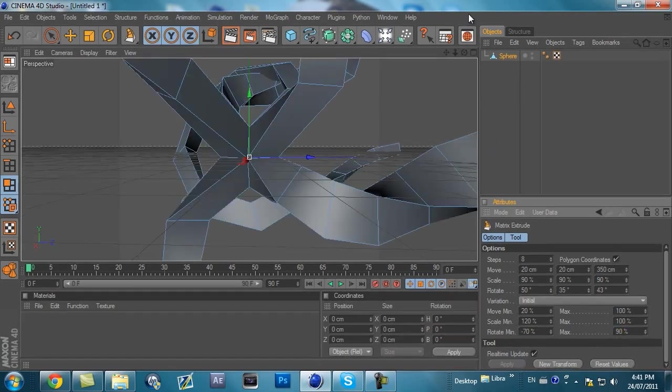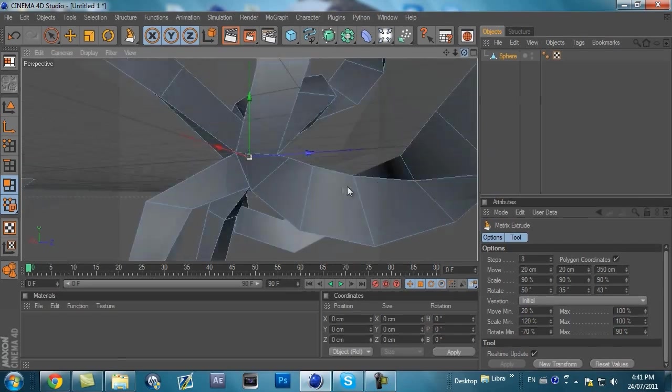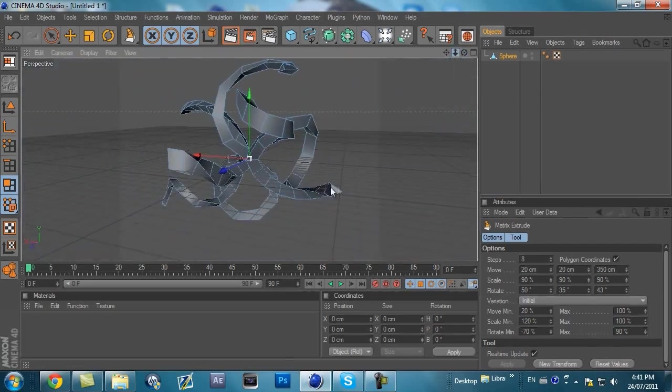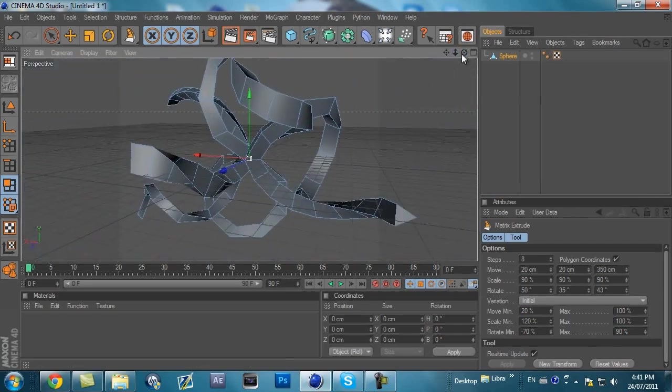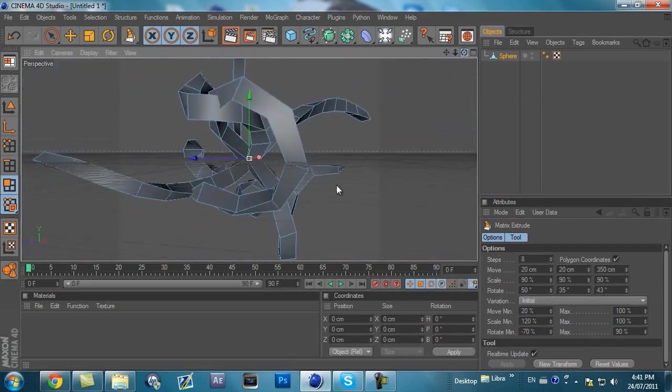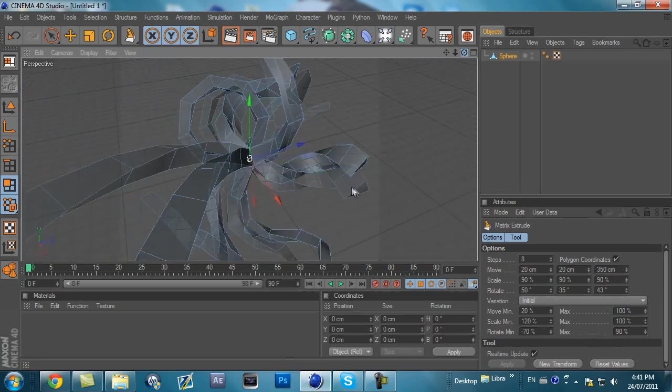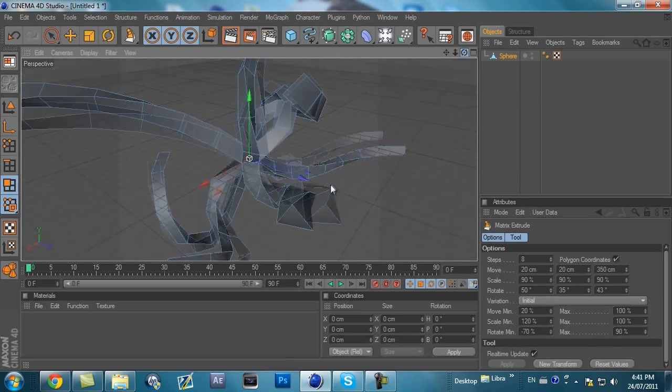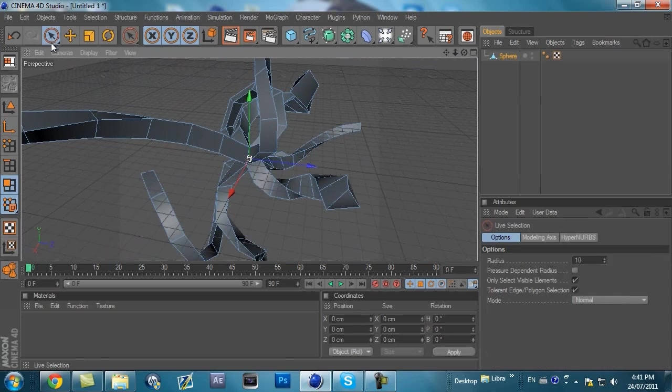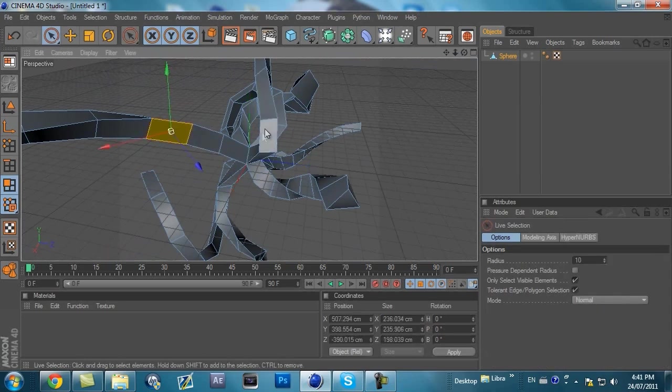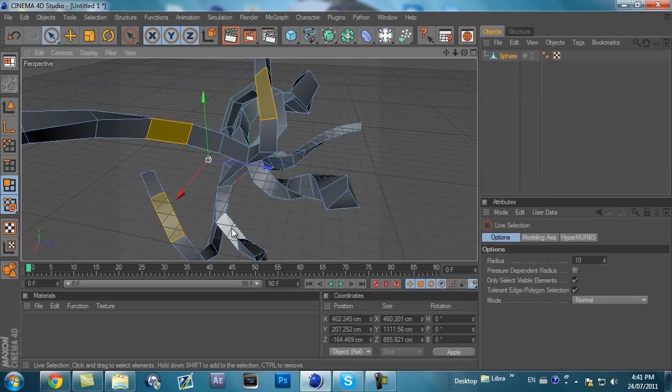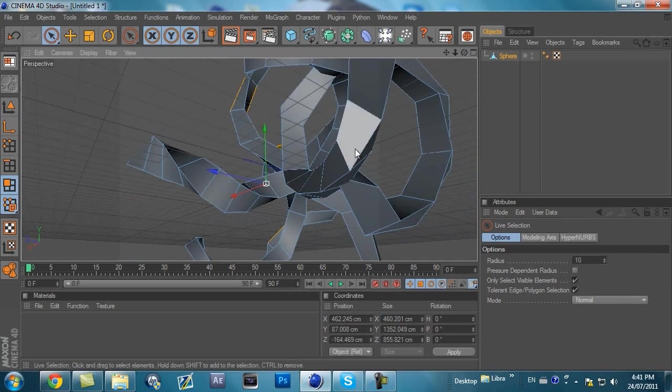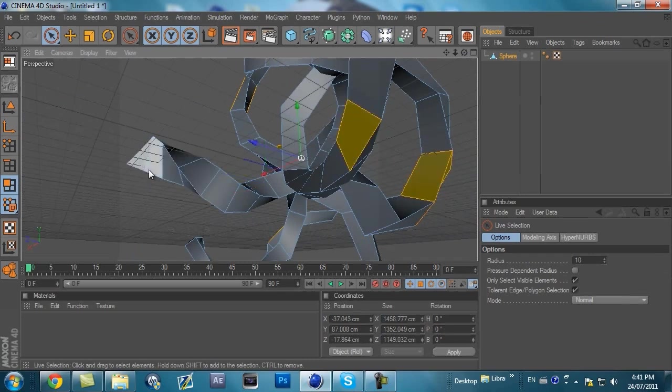And hit Apply. And you're going to have this guy right here going every which way. Looks kind of going to be right now, but we'll pretty it up. Next, you want to click this right up here, the Live Selection. Then hold down Shift and click about six or seven different little polygons.